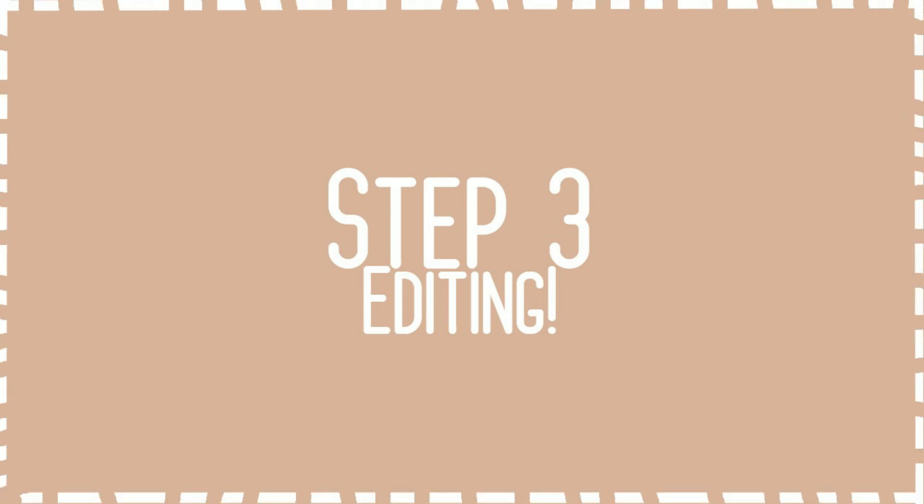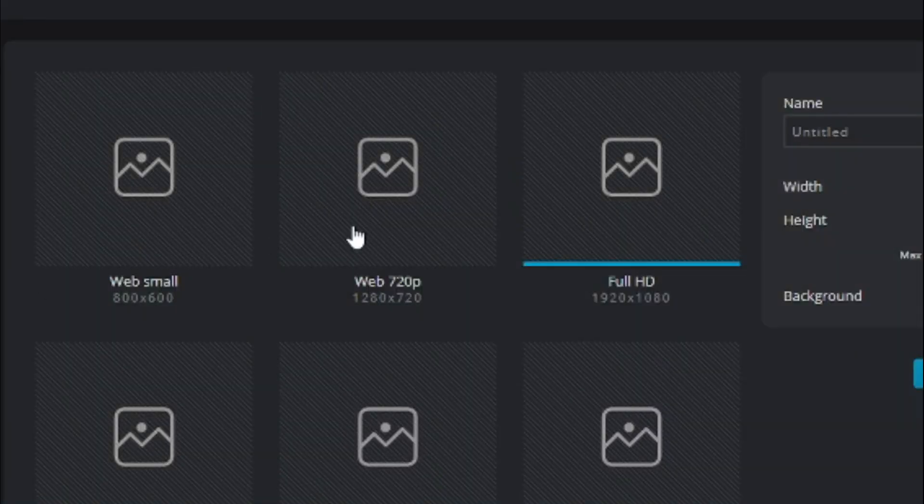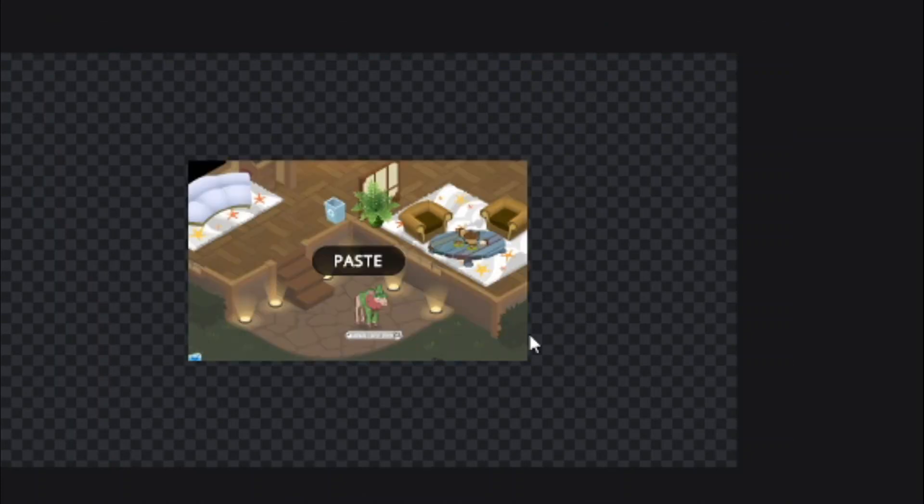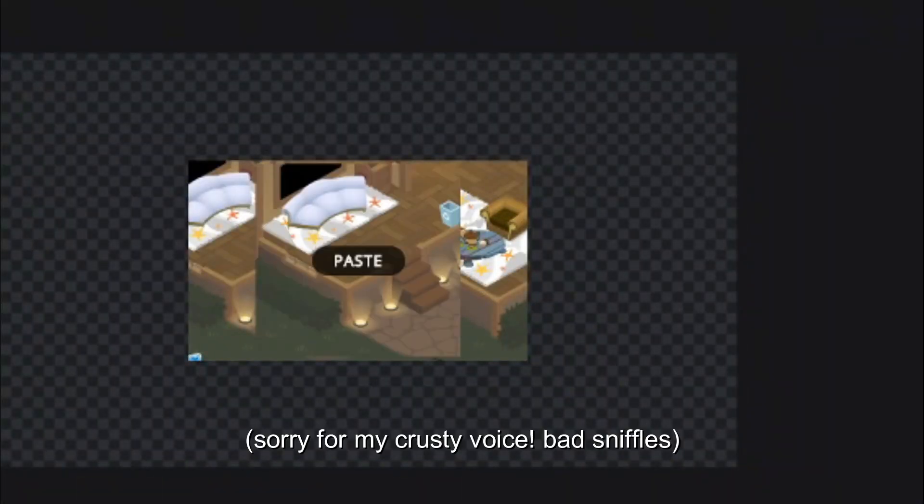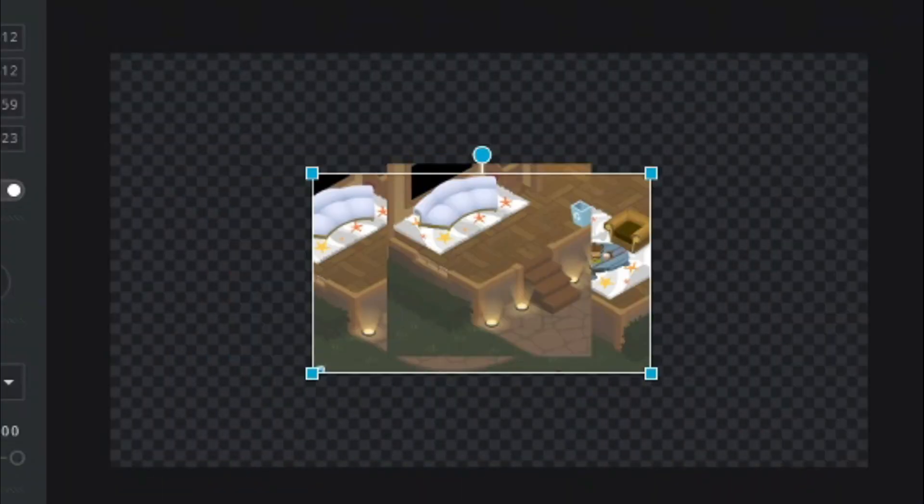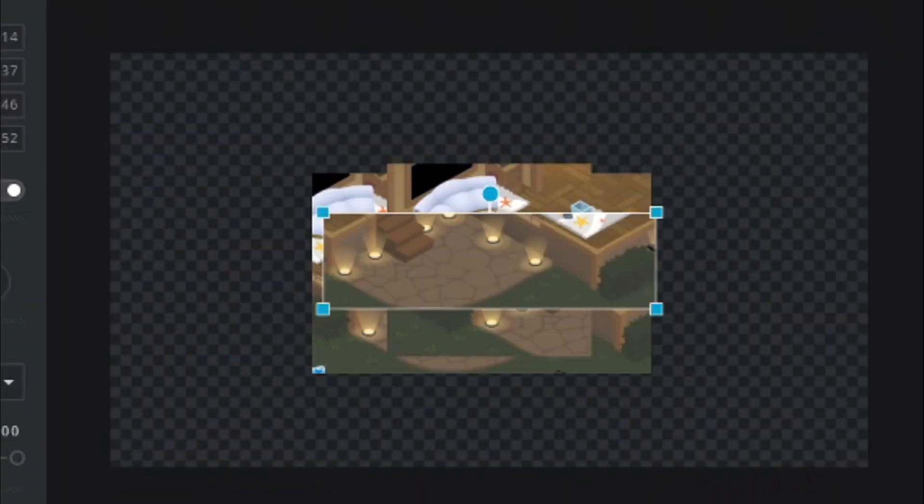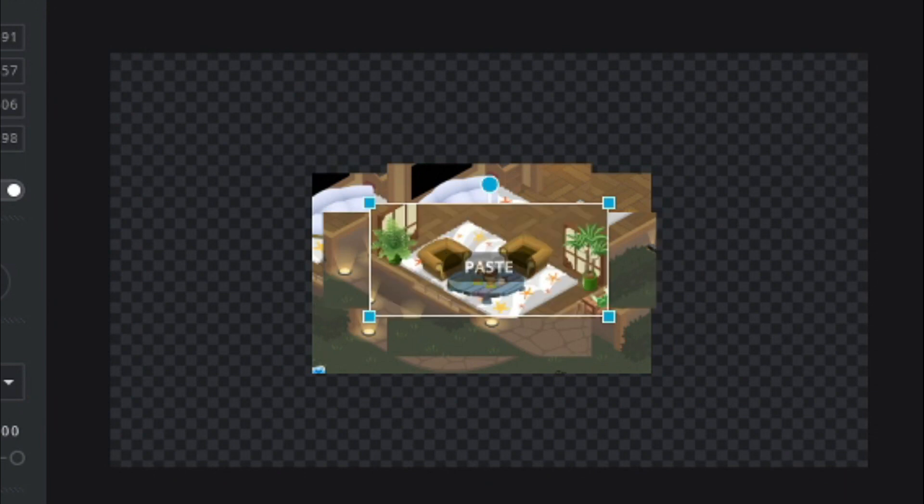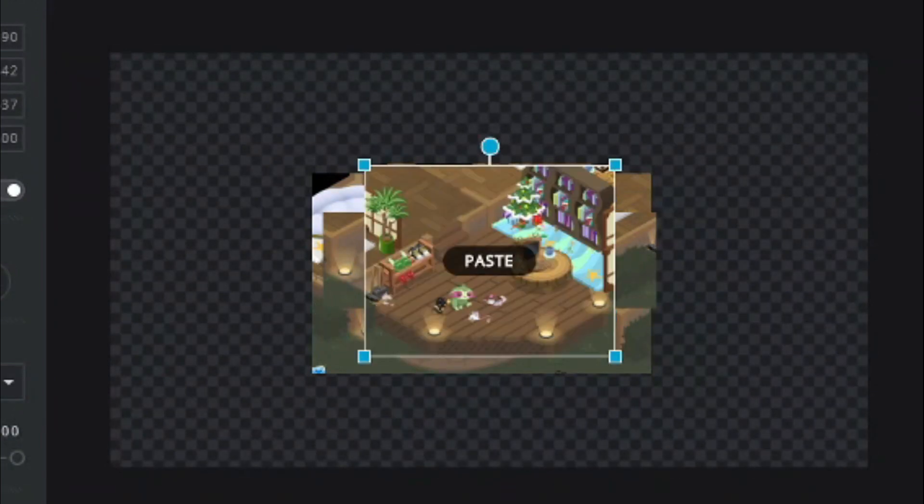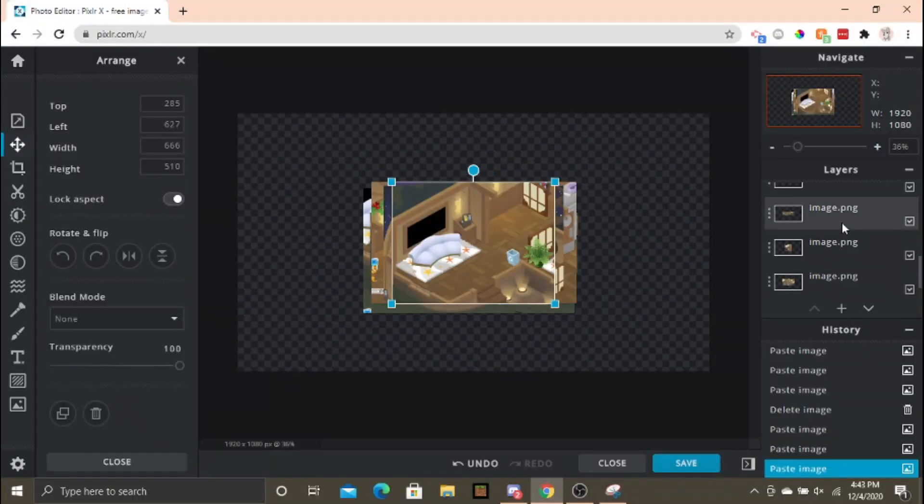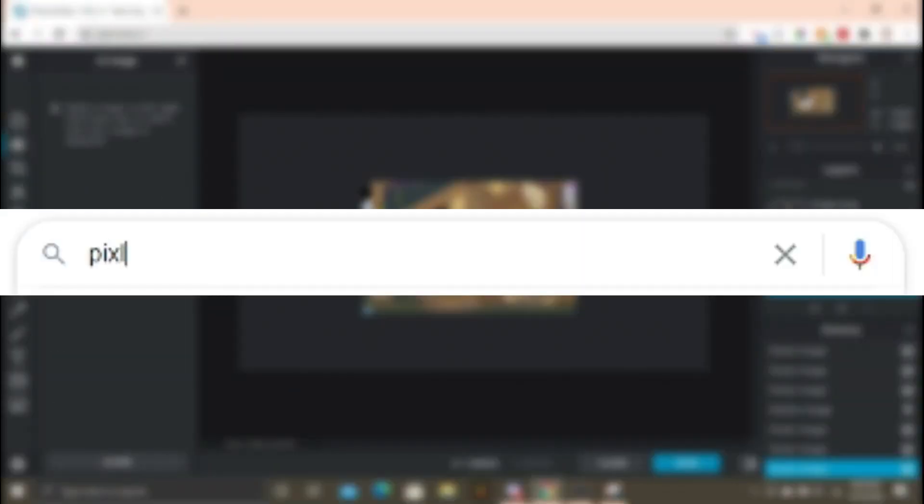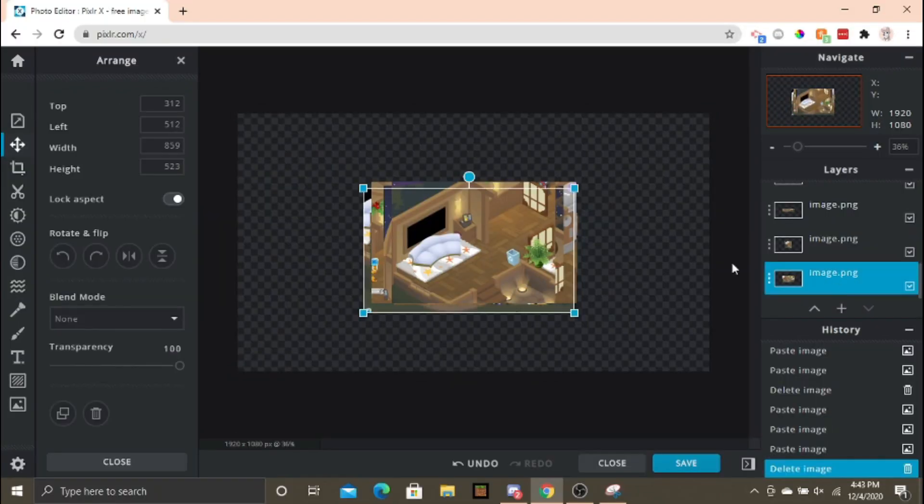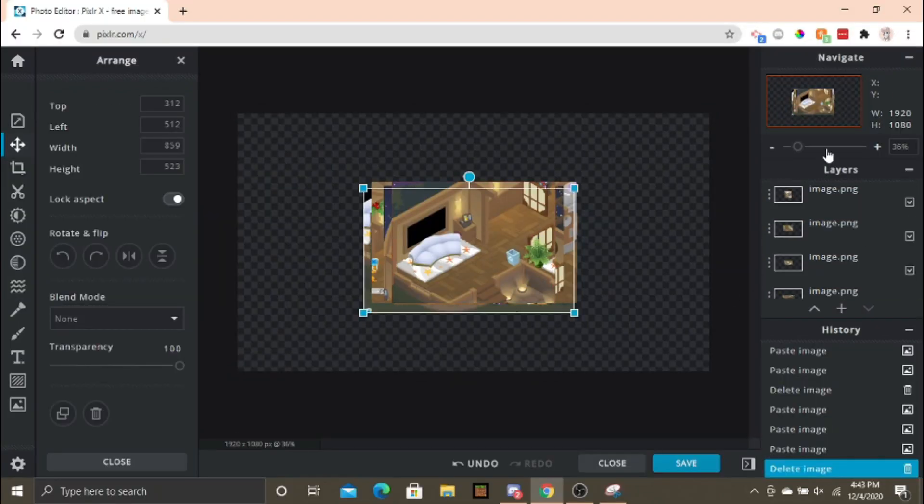Now, it's time for step three, which is editing! I feel like the word editing can sound really intimidating, but I promise this step isn't difficult at all! Whenever I'm working with pictures, I use a free online resource called PixlrX. It will be linked in the description if you want to check it out.